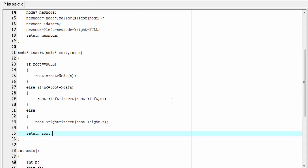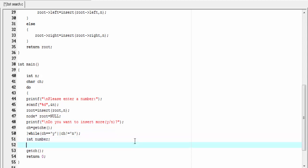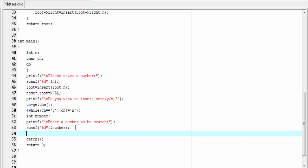The insertion function is completed. Let's go back to the main function. Now we learn how to search an element. I'm going to declare an integer variable `int number`. Next I'm going to ask the user to enter a number to be searched: `printf("Enter a number to be searched")`. Then `scanf("%d", &number)`. Next I'm going to call the search function, passing root and the number to be searched as arguments.